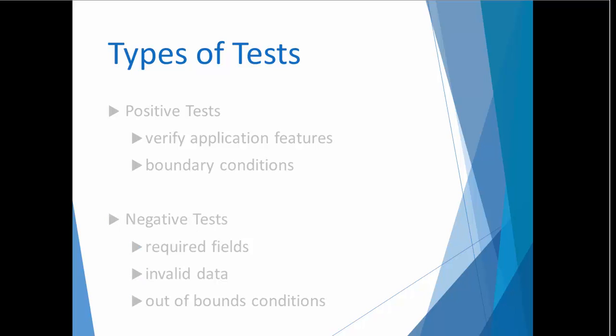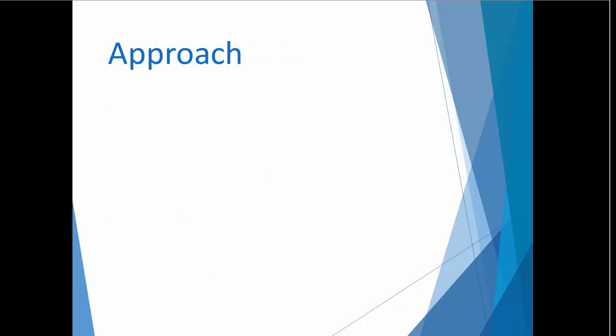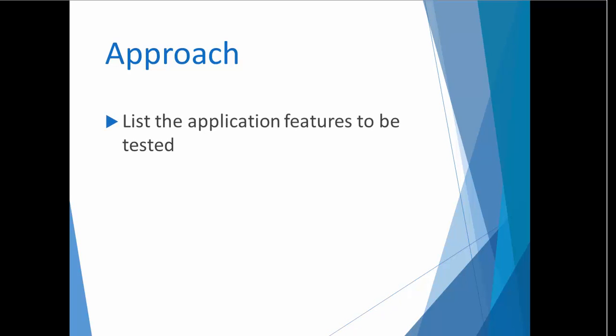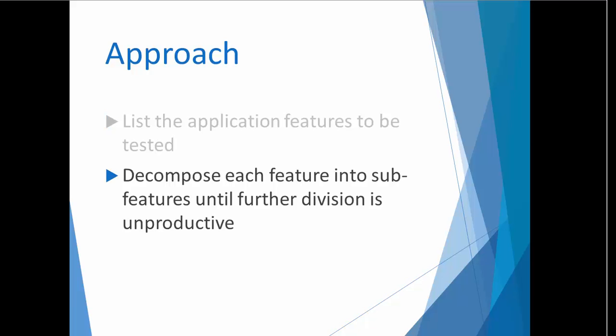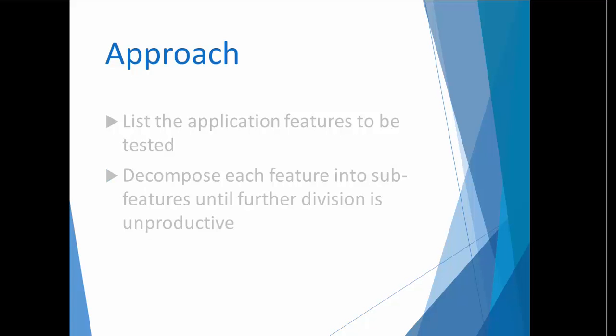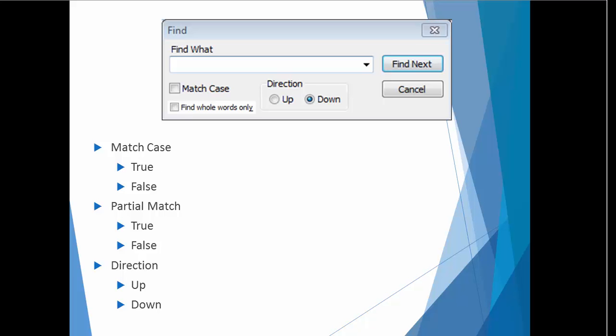I'm going to explain the approach in a few steps and then I'll demonstrate live so that you can see how I go about it. First, I list all the features that I plan to test. For each one of those features, I break it apart again and again until further subdivision doesn't make any sense. Let's look at a very simple example.